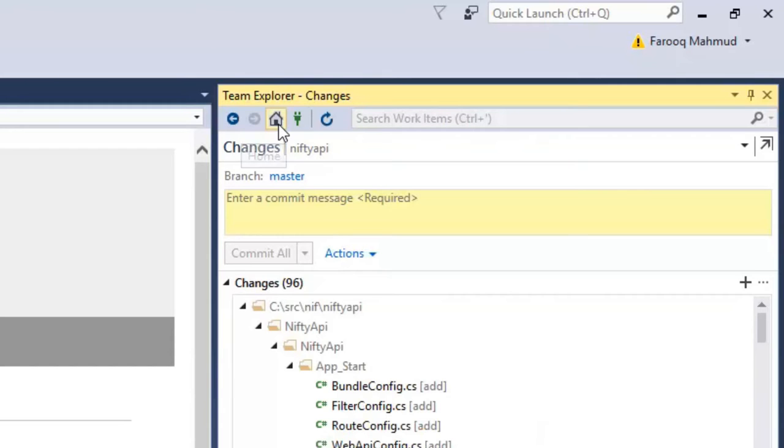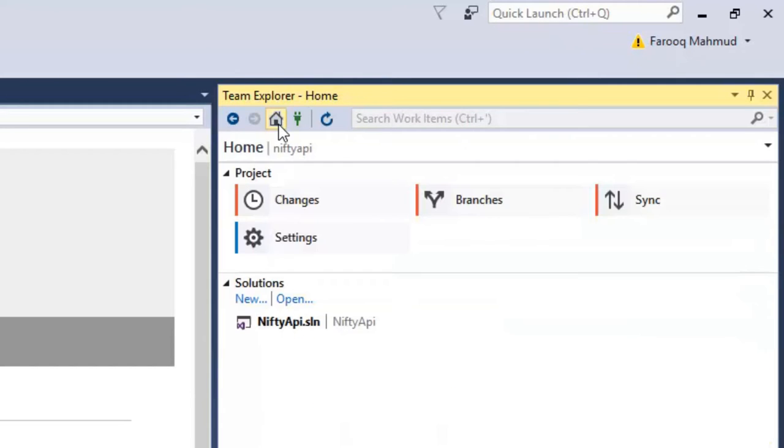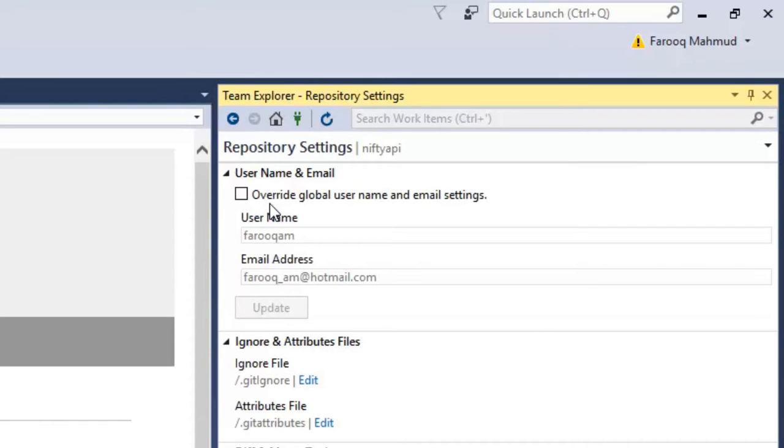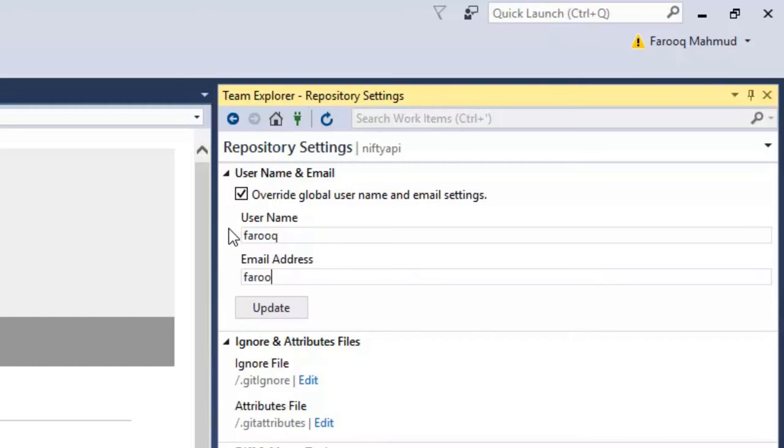So I'll click the home button again, and go to settings, and then repository settings, and then under my username, I'm going to type Farouk, which is my Bitbucket username, and email address is the one I made up for this example. Click update.